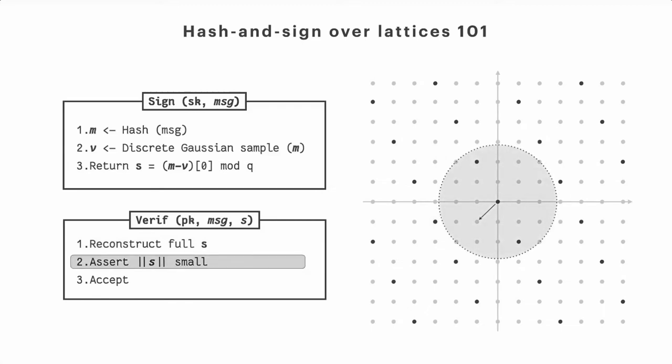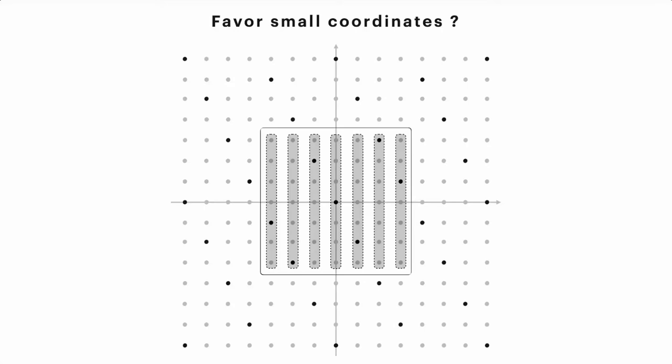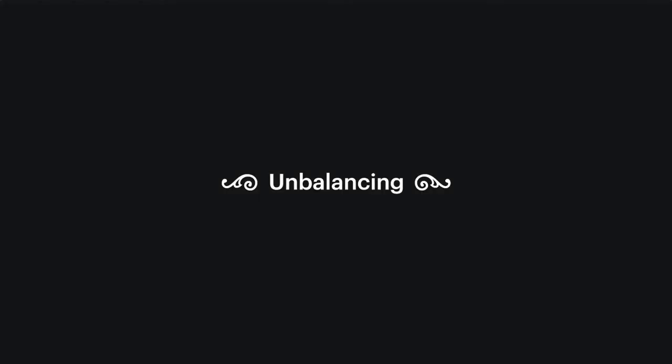So if we want to sign using these Q-ary lattices, we will have signatures which lie in this orange circle, which are on the x-axis. So if we want signatures which are smaller, we want to select points which are closer to the origin. Okay, it's pretty easy.